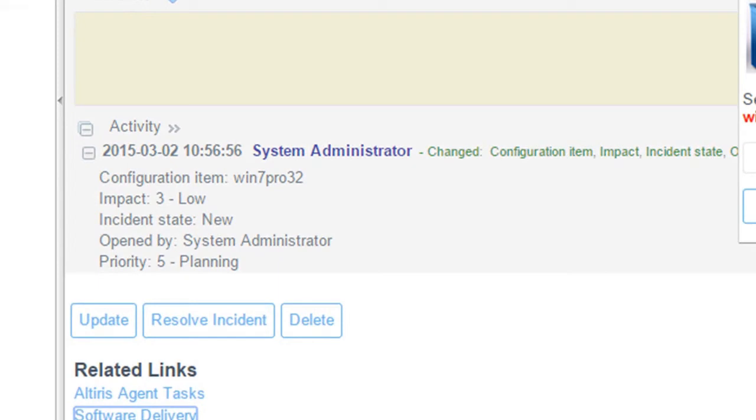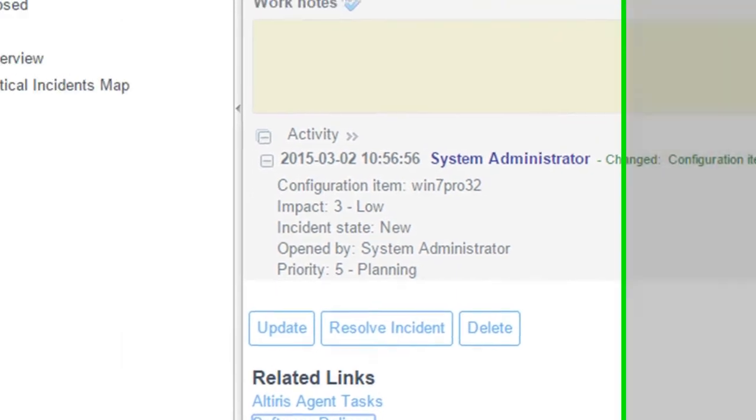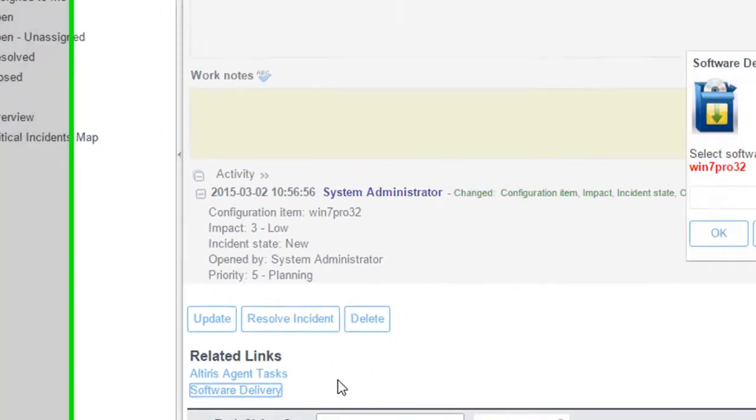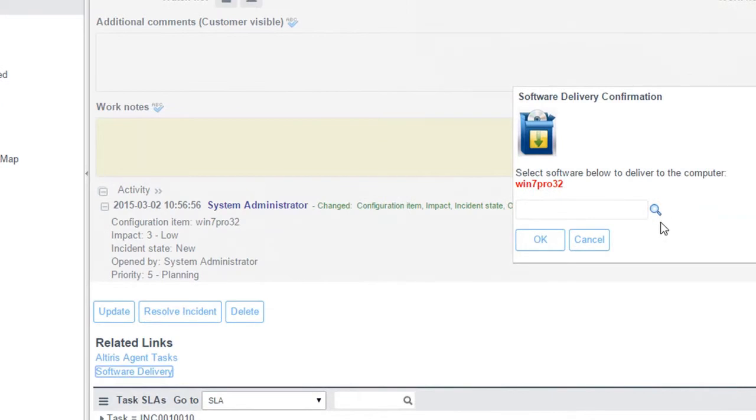So right from here, if I had gotten a software request, a ticket came in, Pat, I'm in a meeting, I need the GoToMeeting or I need a WebEx installed. Can you push it out to me immediately? Yes, I can definitely do that all from the ticket.